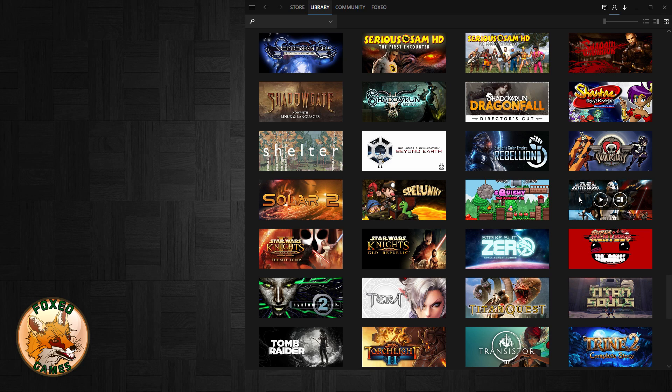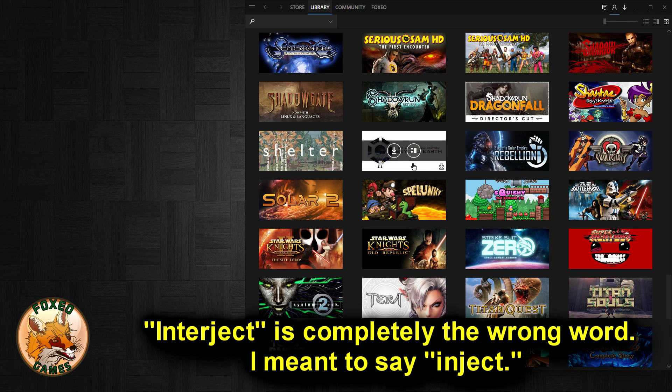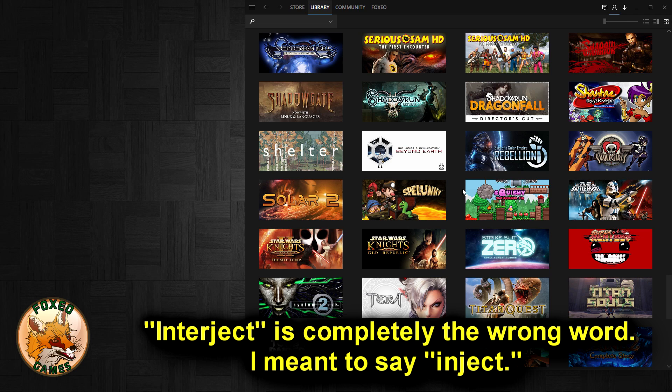But one thing you really hate is how Valve loves to push advertisements onto you by interjecting games that you don't own and have never purchased into your library as temporary trial versions.